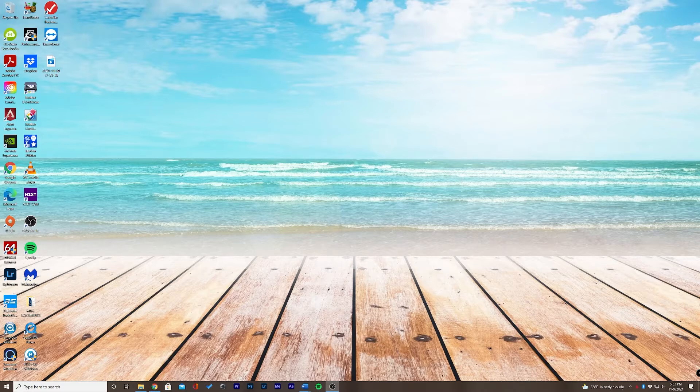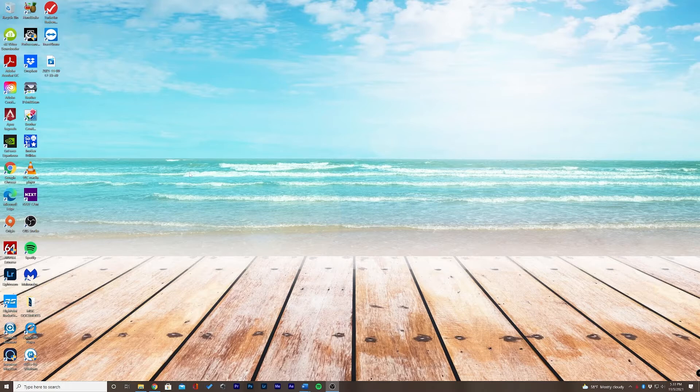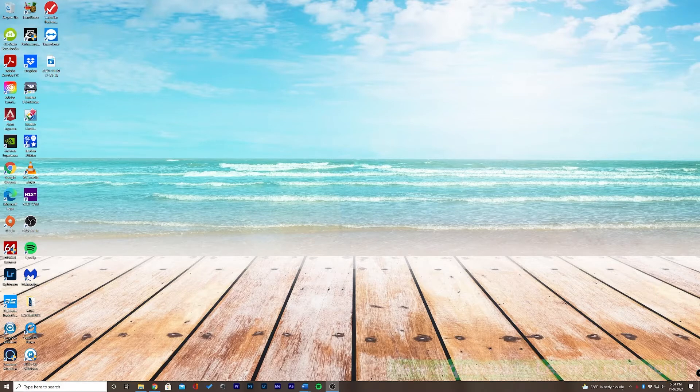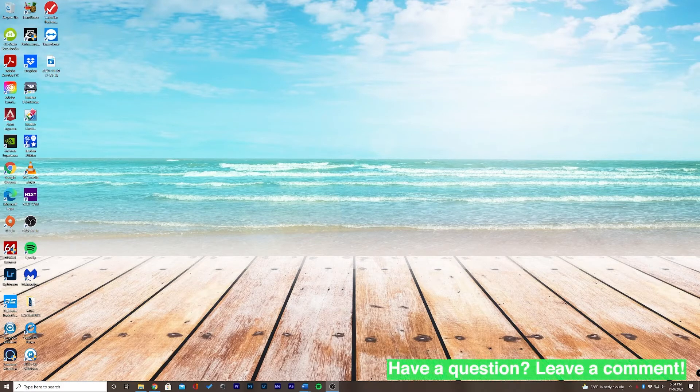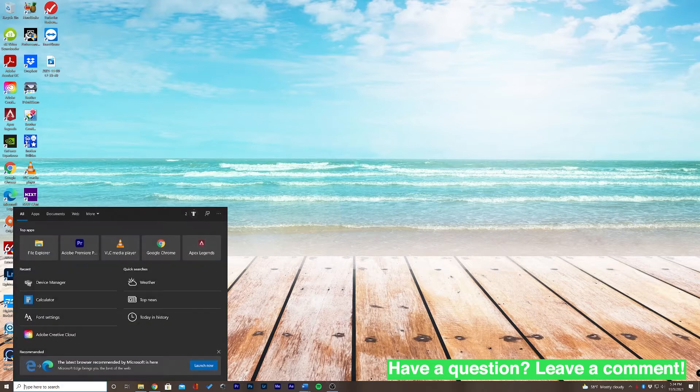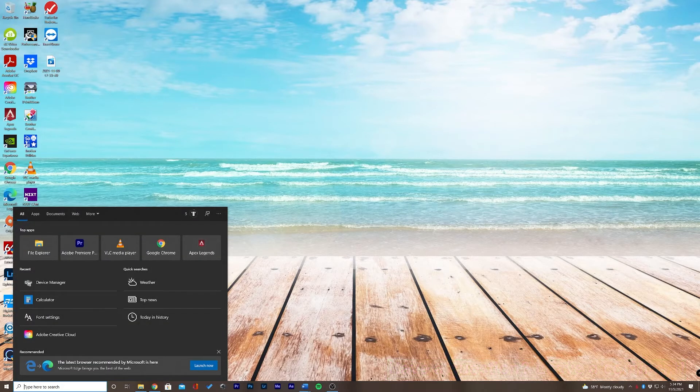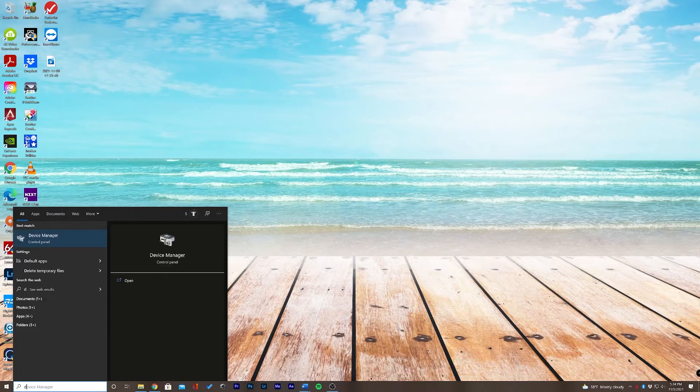I'm using Windows 10, so down at the bottom, we have a search bar. Let's go ahead and click the search bar, and let's type in drivers.